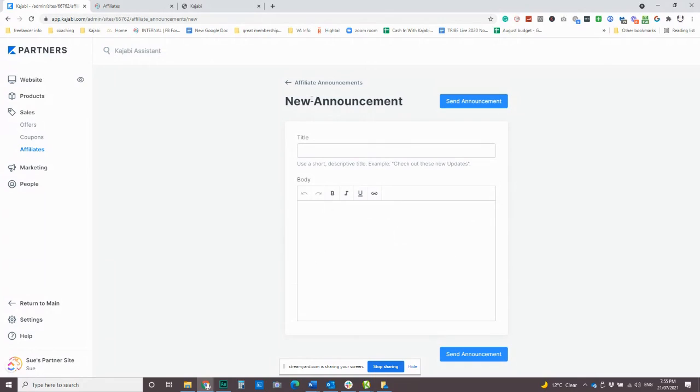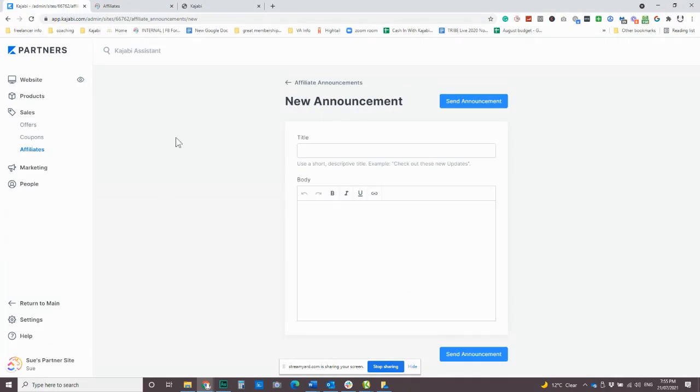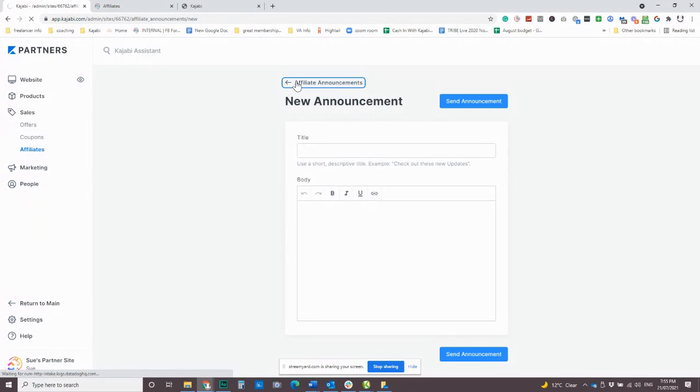And if you do have people that you have registered in your affiliate program and you've got them tagged as an affiliate, you know, if you did have a form like this form here, we'll tag people as an affiliate when they fill it out. Then you could also back it up with an email that goes out from your marketing email system. So that is something to bear in mind.